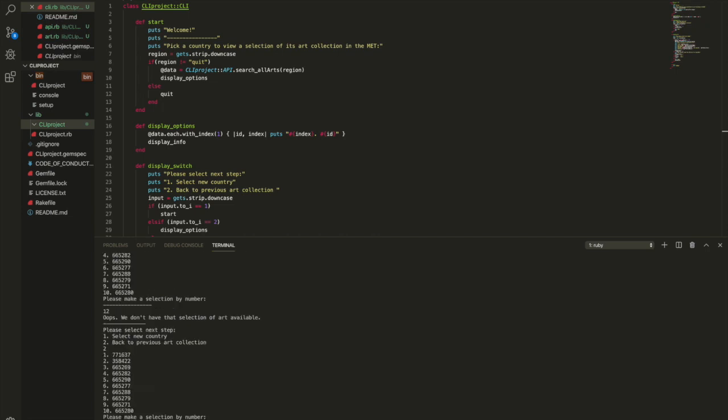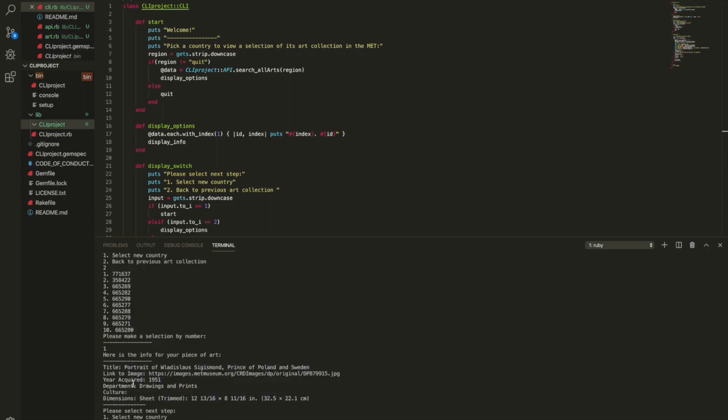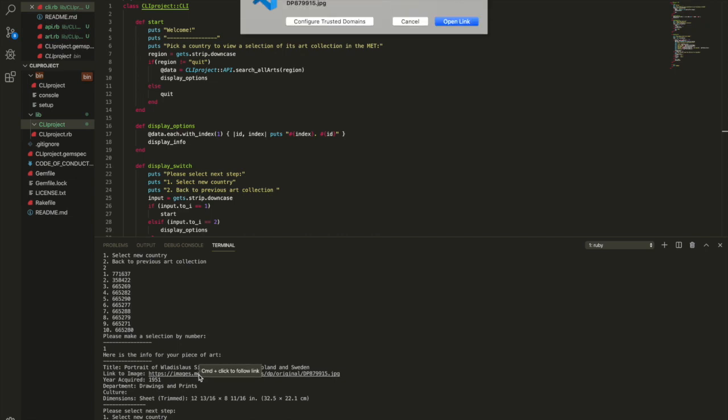I'm going to go back to the previous art collection selecting two and then here I'm going to create an error by putting in 12, it says oops we don't have that. So it goes back to our display options.